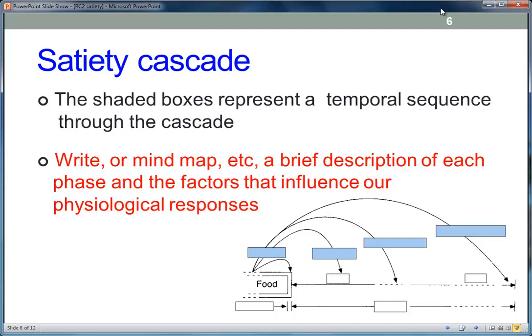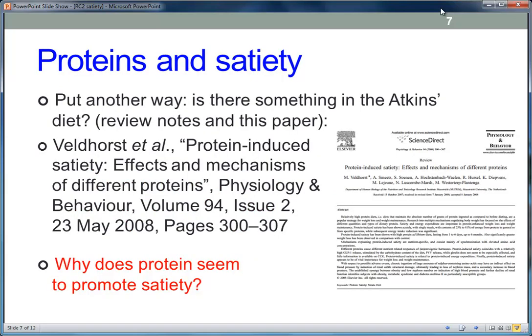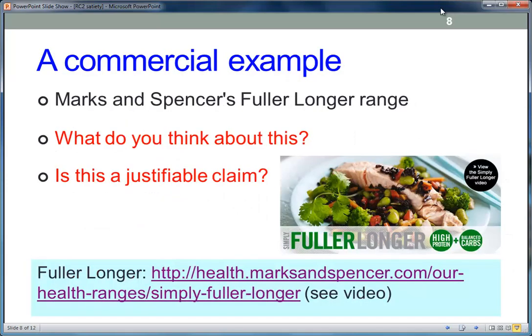Can you draw the Satiety Cascade from memory? You might want to draw a mind map, or write a short essay on it — whatever way you prefer to learn. This is quite important. If you want more detail, there's a good paper on proteins and satiety — asking the question behind the Atkins diet. Remember that there are some nutrients and micronutrients for which there is good evidence they will promote satiety. Protein is probably one of them, and fiber is another. Reading this paper might help you understand why protein seems to promote satiety.